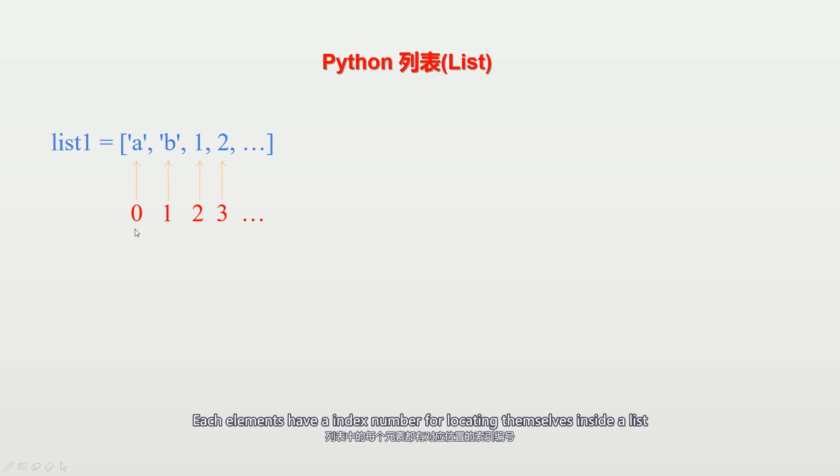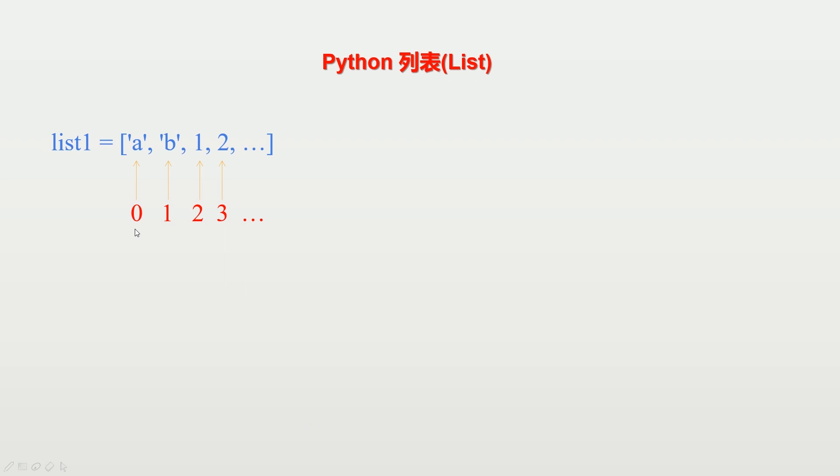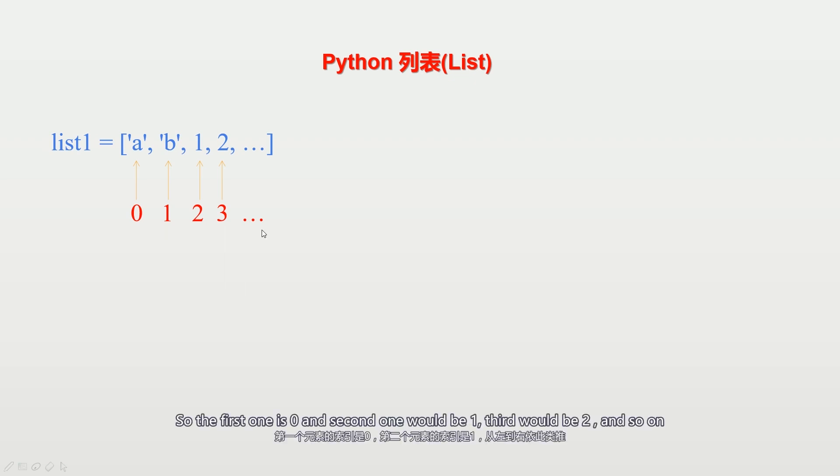Each element has an index number for locating itself inside a list. The index number starts from 0, so the first one is 0 and the second one would be 1, third would be 2, and so on.